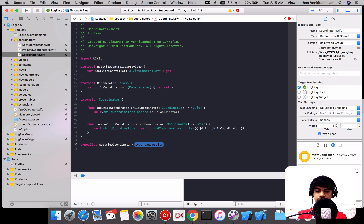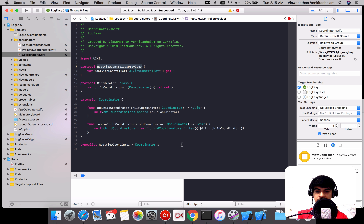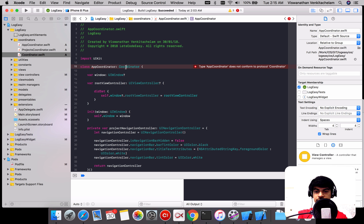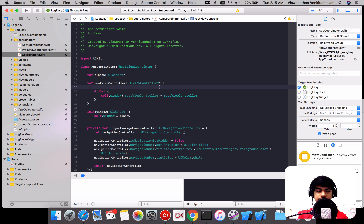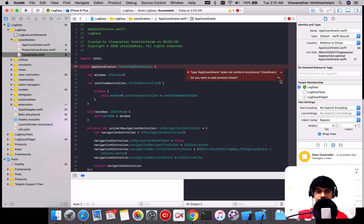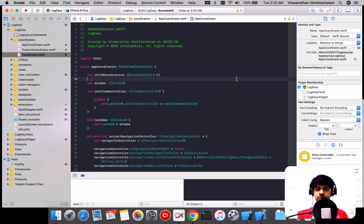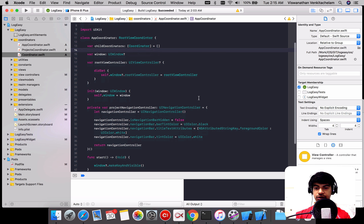The RootViewCoordinator combines both Coordinator and RootViewControllerProvider. Any coordinator that conforms to RootViewCoordinator needs to implement all of that. Let's go back and have the App Coordinator conform to RootViewCoordinator — it's already conforming, so all we need to add is the child coordinators array, which we can instantiate now. We're pretty much good with the App Coordinator now.